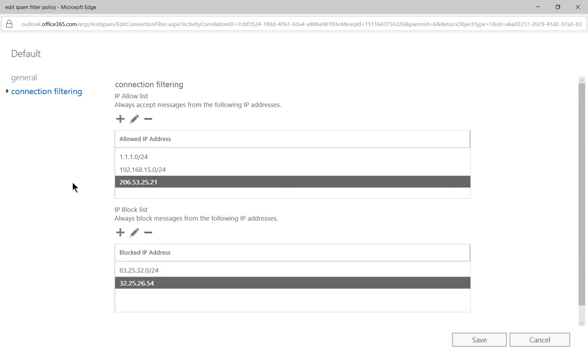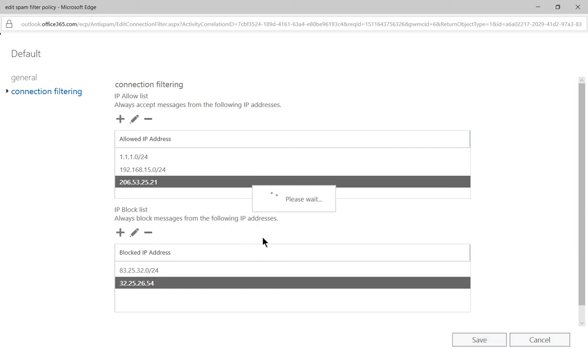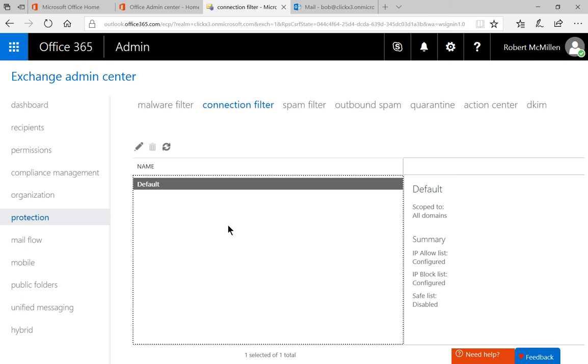When you have the connections set up exactly the way you want, go ahead and click Save. Your default connection filter has been edited with a whitelist and a blacklist.